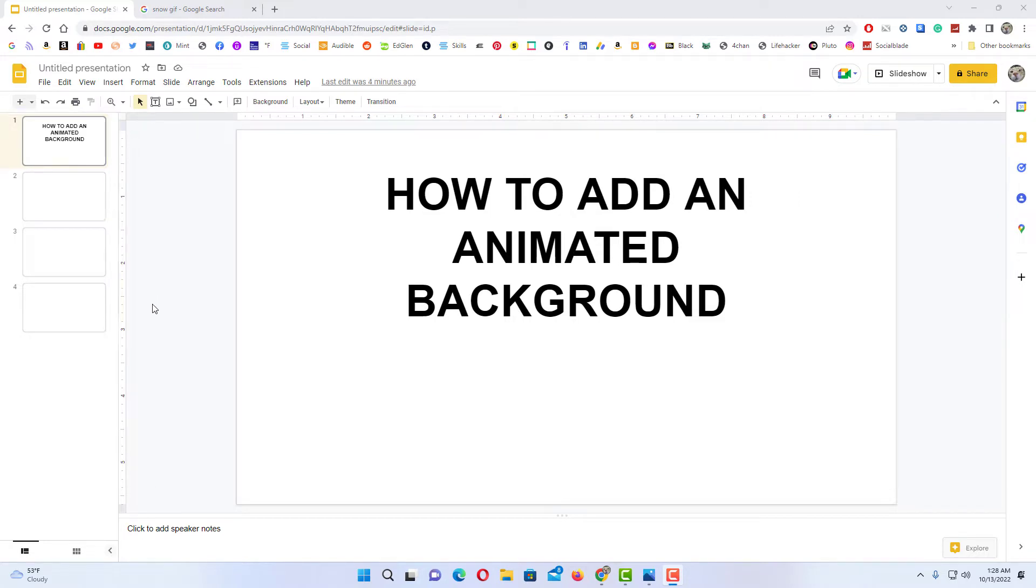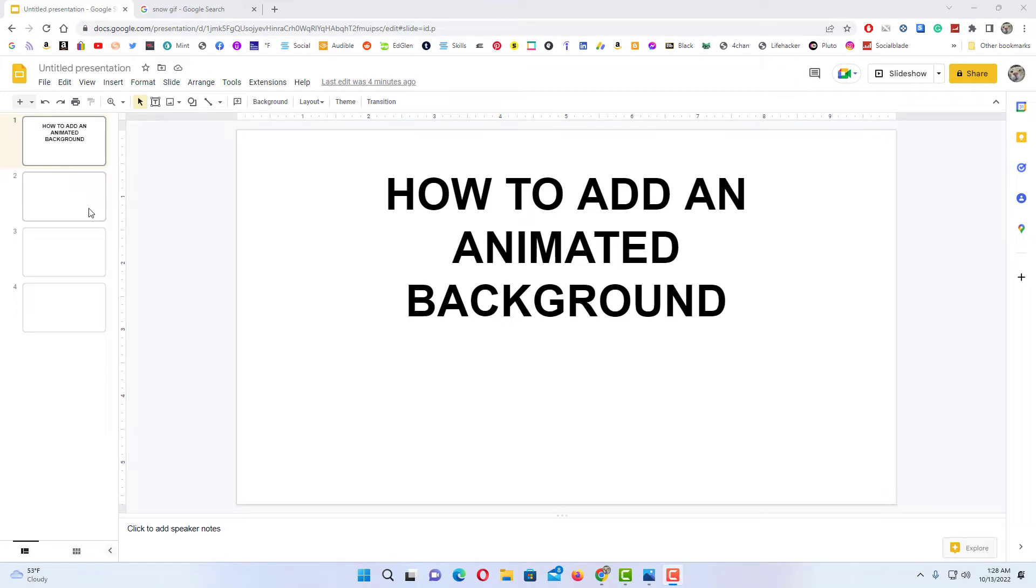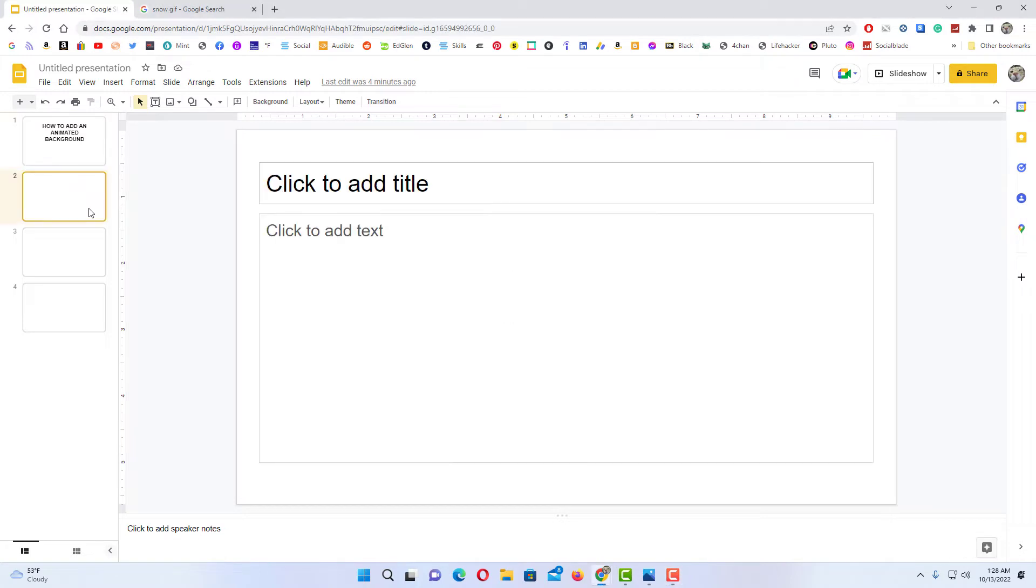You can add an animated background on a single slide or all of your slides. If you're going to add it on a single slide, say I just wanted to add an animated background on the second slide here, you want to select that slide.